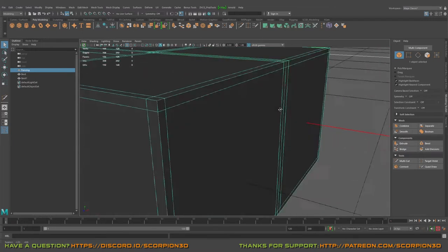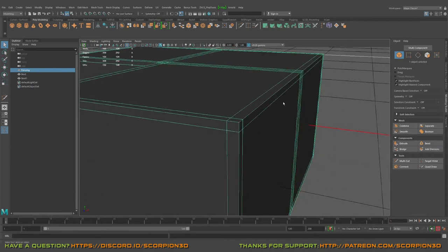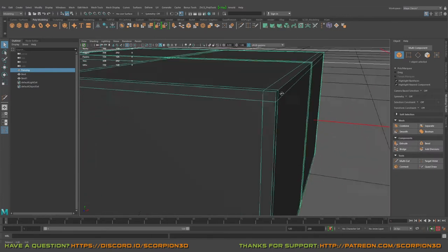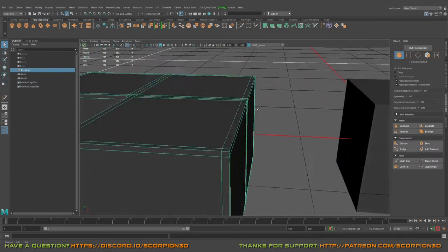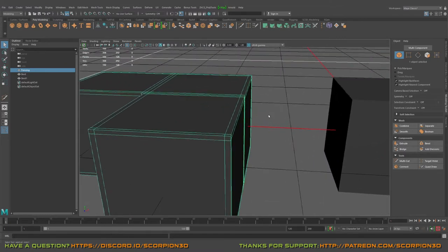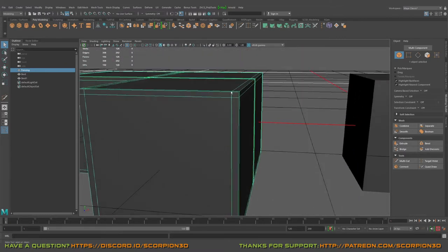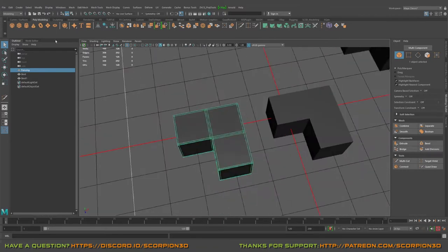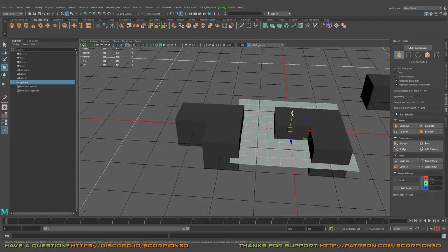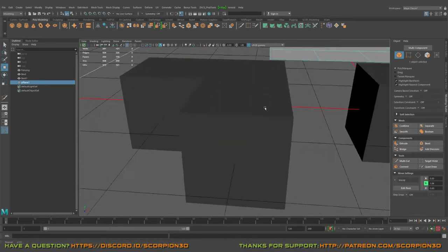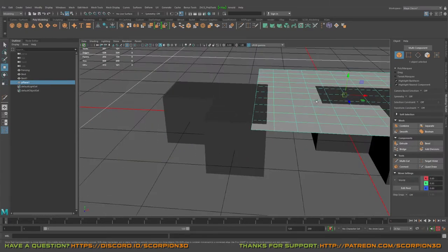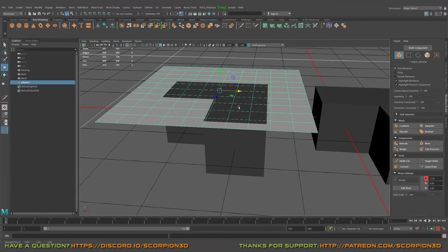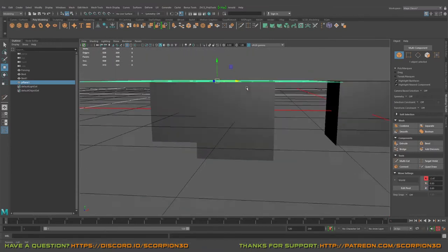Nowadays in Maya there's a great thing called chamfer, because previously when we were using bevel tools we had these rounded corners. Let's make a plane just in order to explain what I mean. So add the plane here.